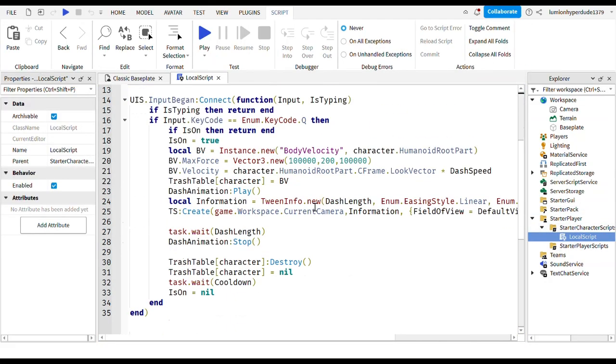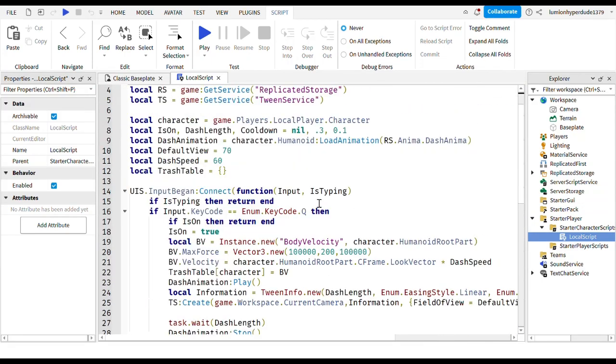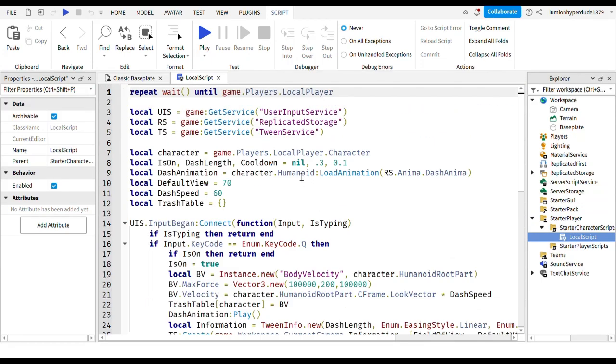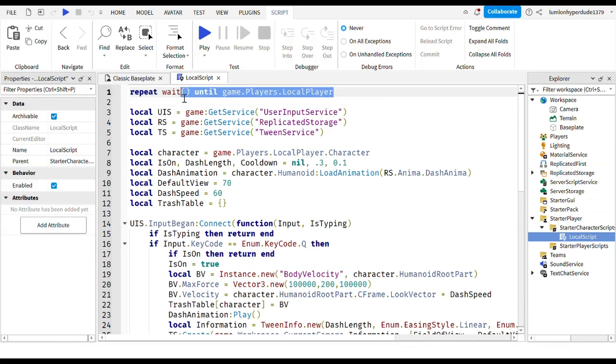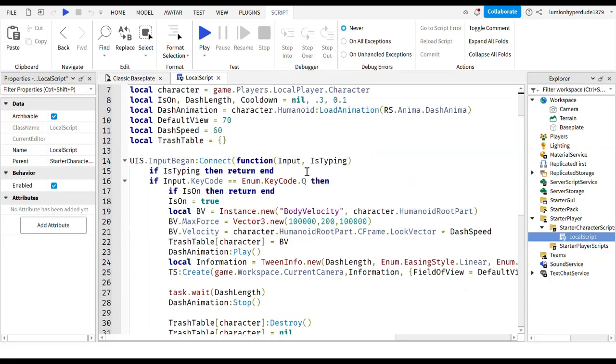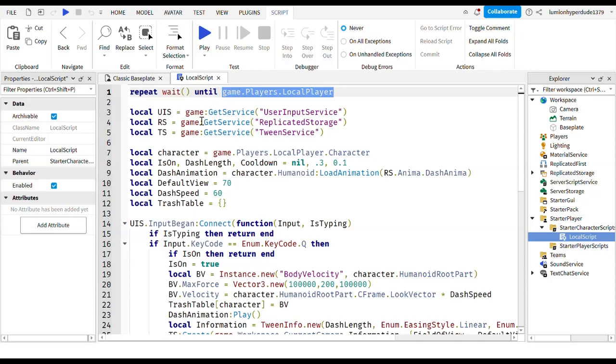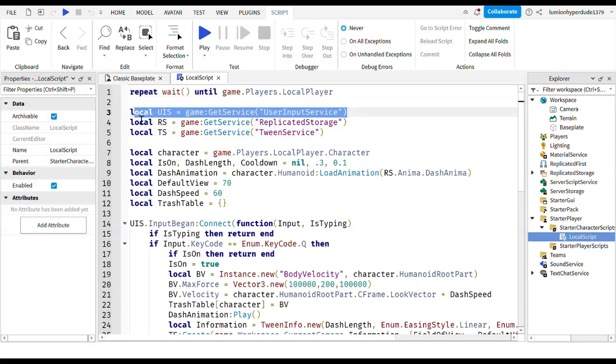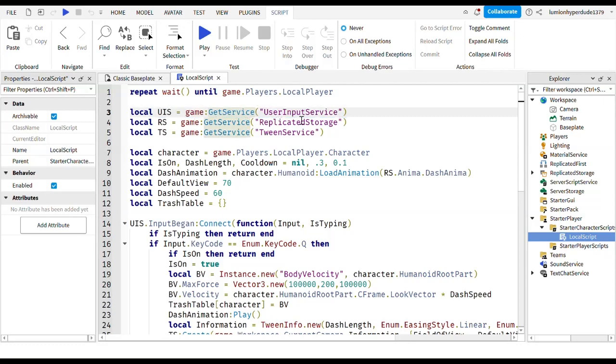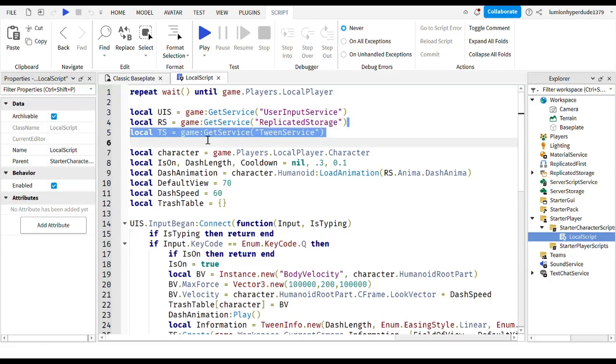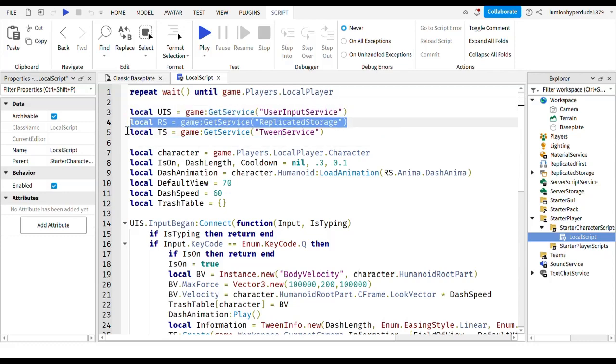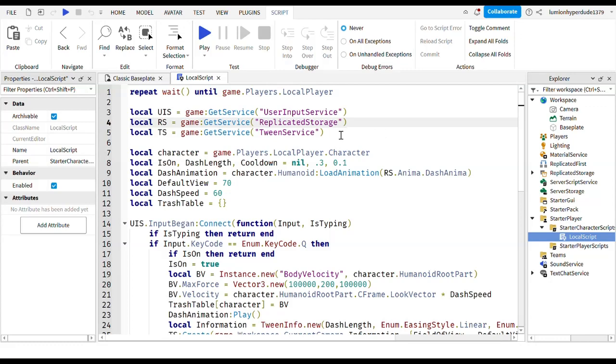Now this is pretty much my script. So first you're gonna write repeat wait until game.players.localplayer. You're pretty much just waiting for game.players.localplayer. And then you're gonna write local UIS equals game colon get service user input service, which you're just getting the user input service and you referenced it as a shorter name UIS. And then do the same for replicated storage except you change the part inside the speech marks and you change it to RS for the name.